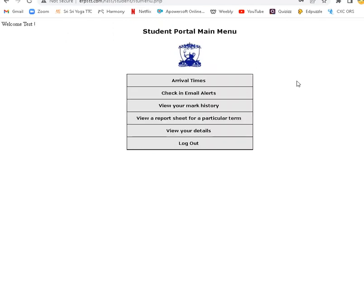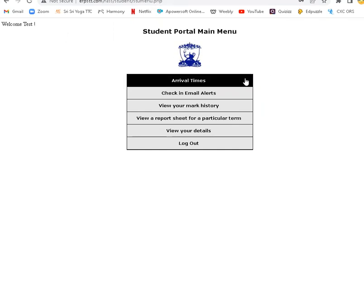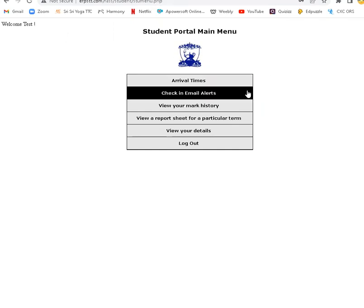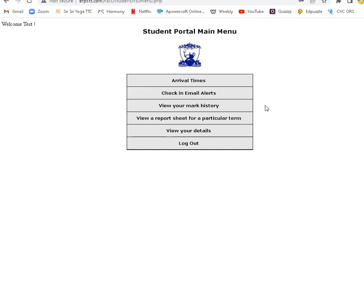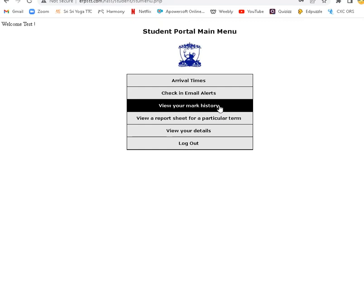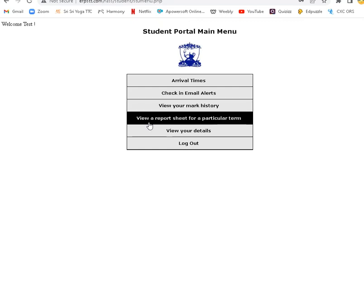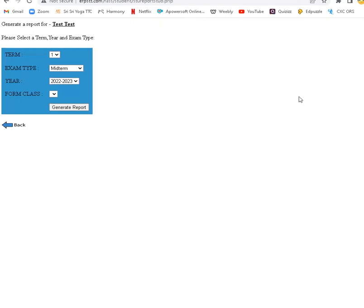And here we are in the Student Management System. We can see arrival times, check-in email alerts, and view your mock history. So over time and through the years, you can see how you have progressed in the various subjects. View your report sheet - your report book or report card is now online, and you can generate the report.